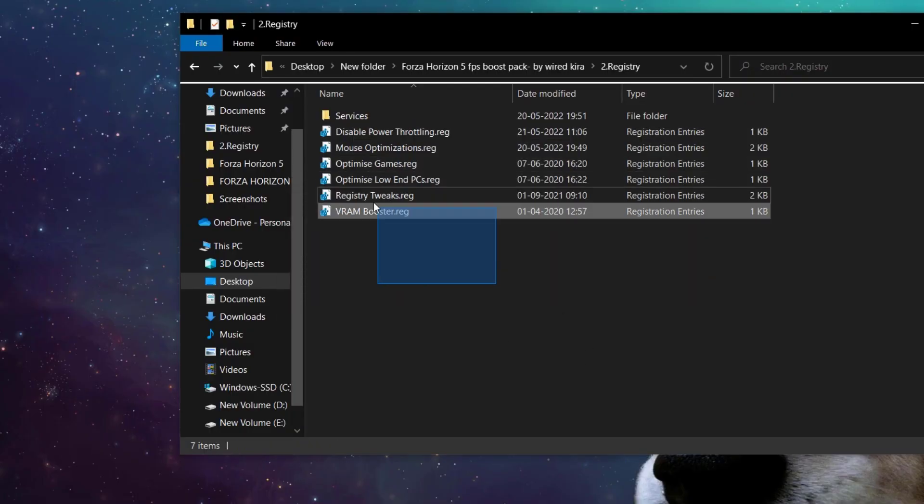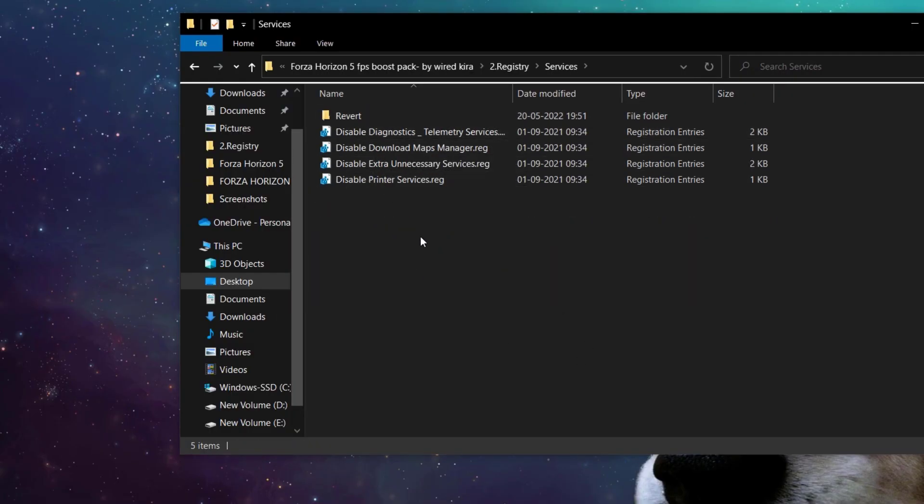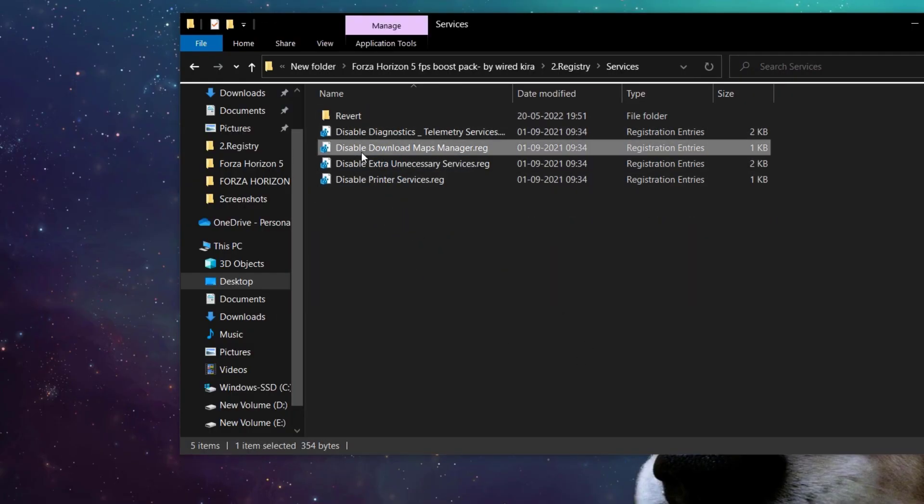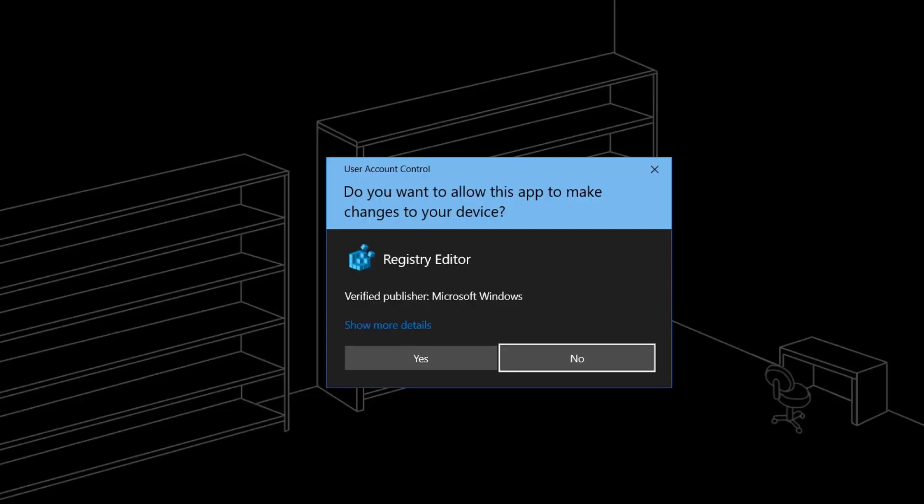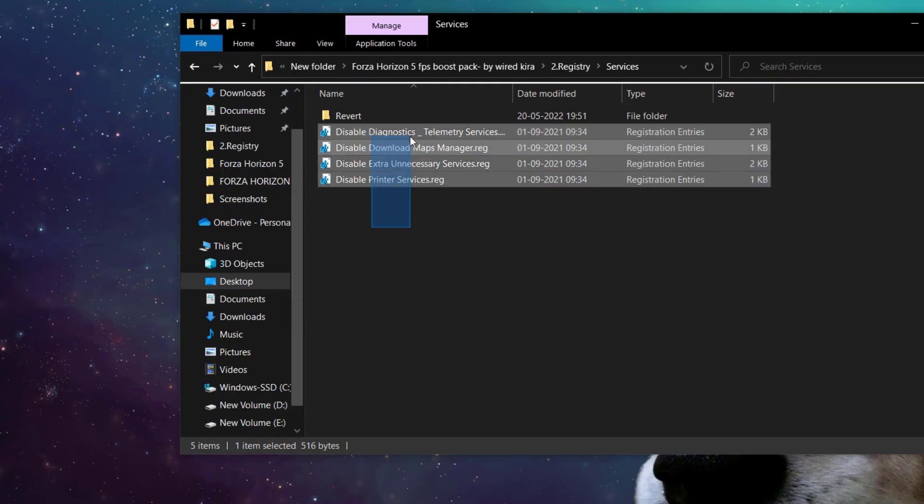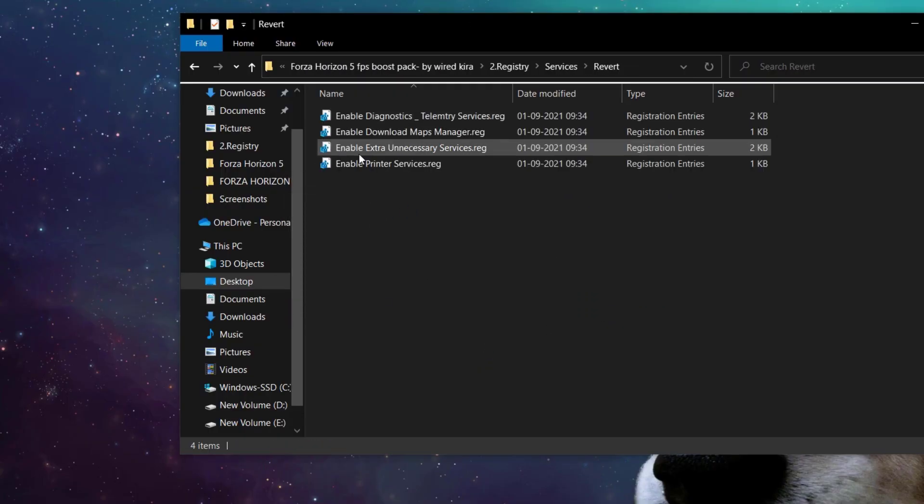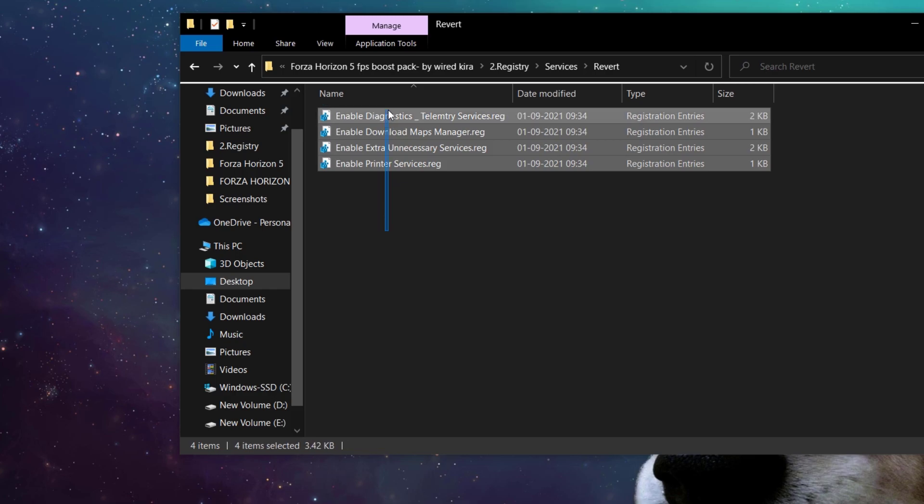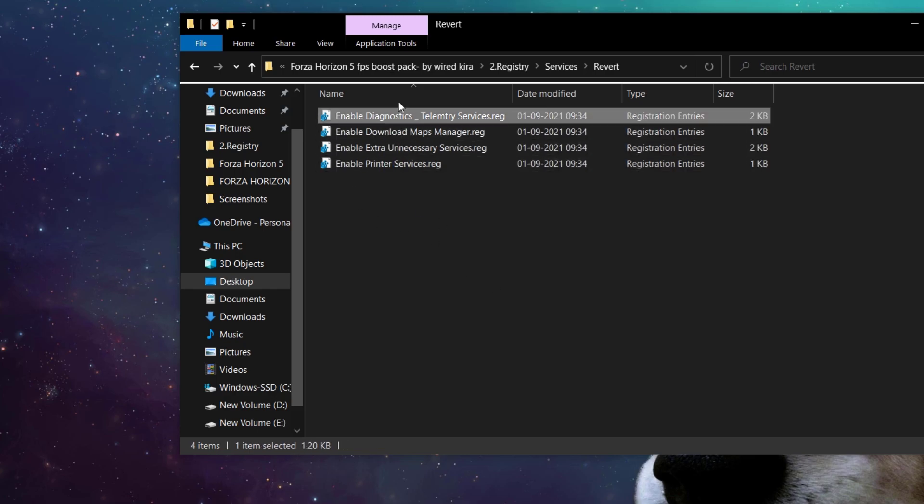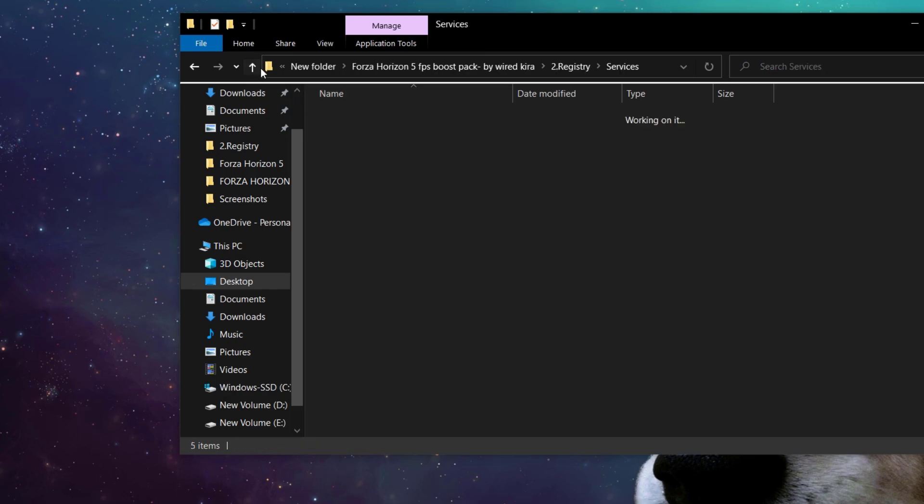Now come to services. Do the same, right click and merge. And if you want to revert, you can revert by here. Also we created a backup, so if you want, you can revert these changes also.